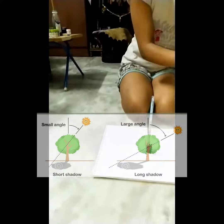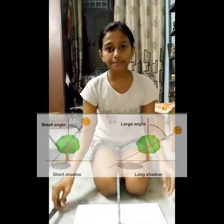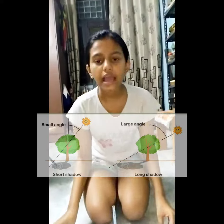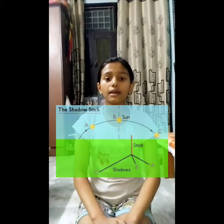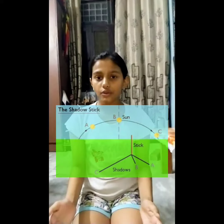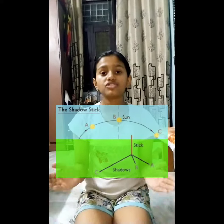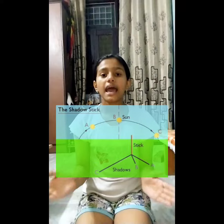So to conclude this experiment, I would like to say that the shadow changes at different timings of the day.